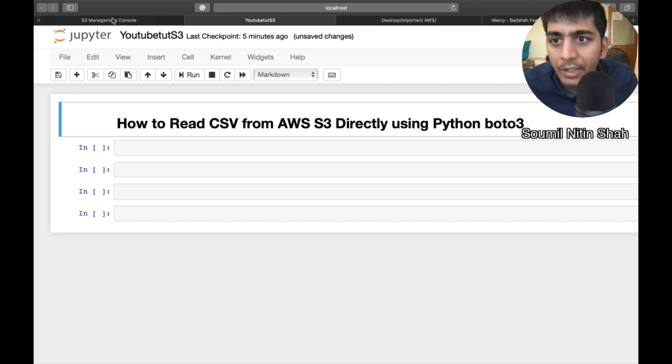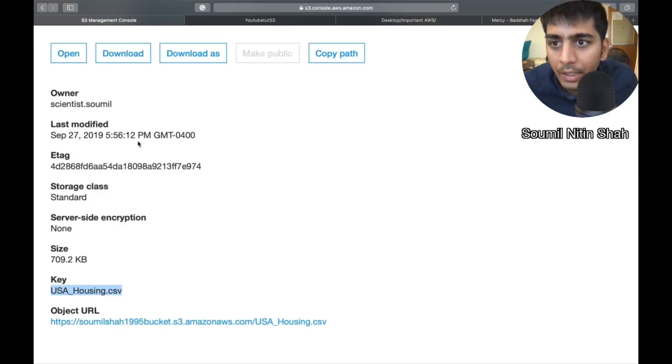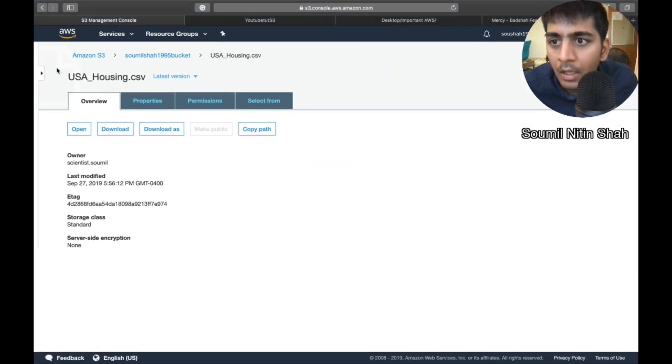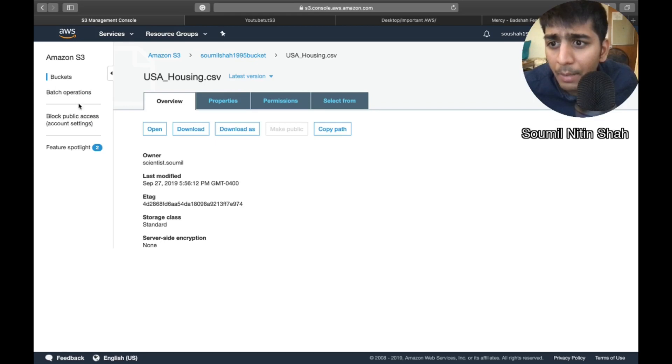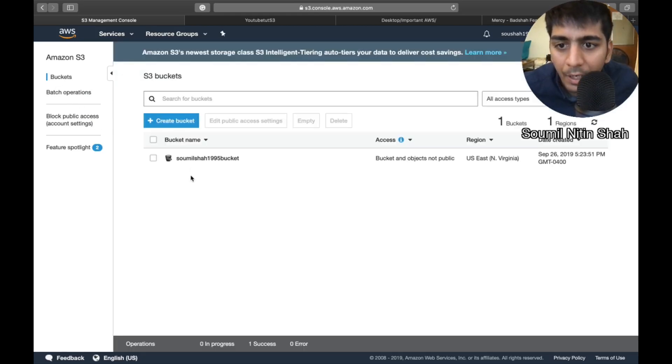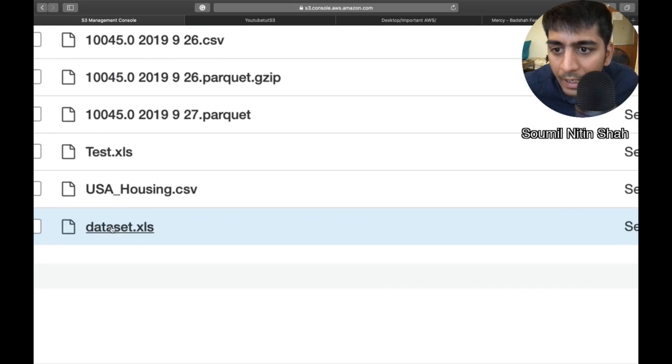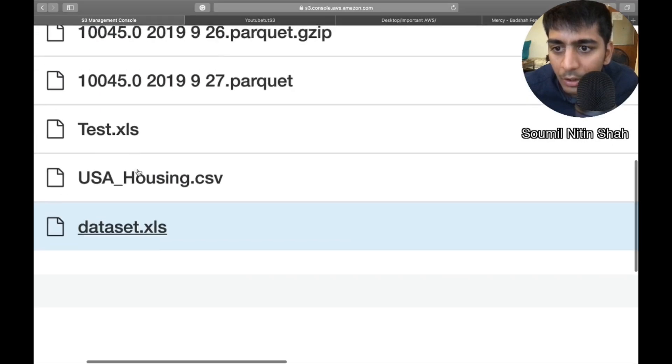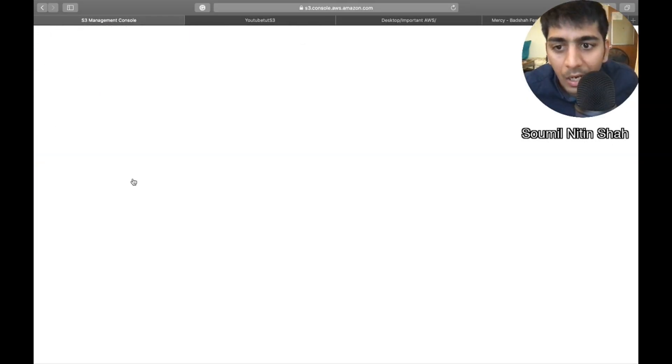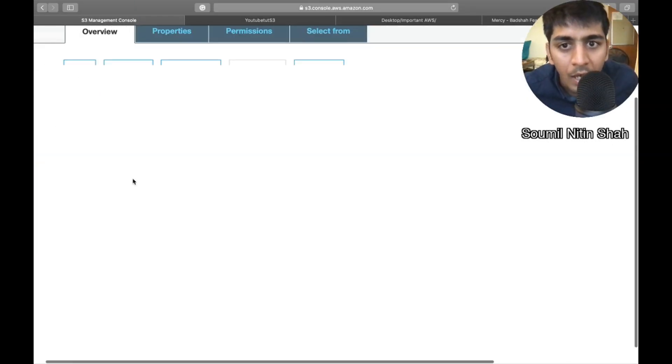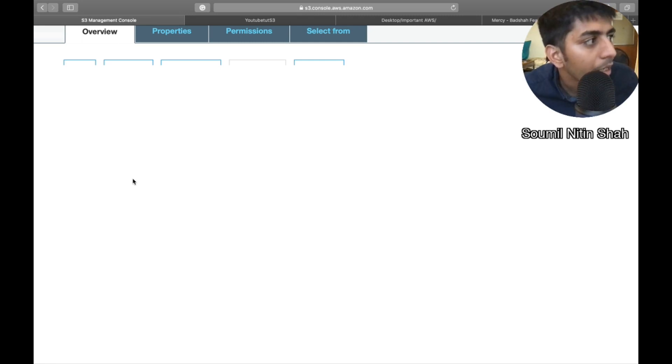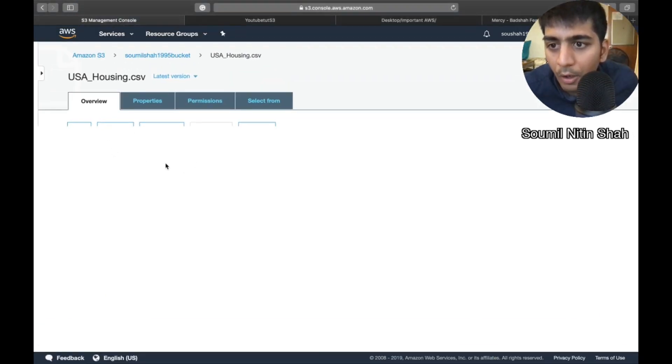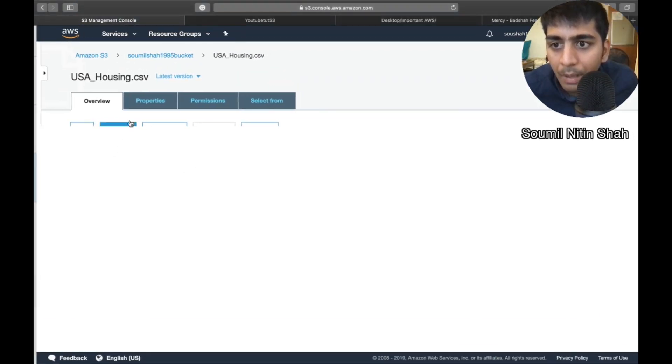Let's move straight into S3 buckets. Let me show you my bucket. I have this bucket known as Sommil Shah 1995 bucket, and I have this data set known as USA Housing CSV. Now without downloading, how can I read it directly from an S3 bucket?